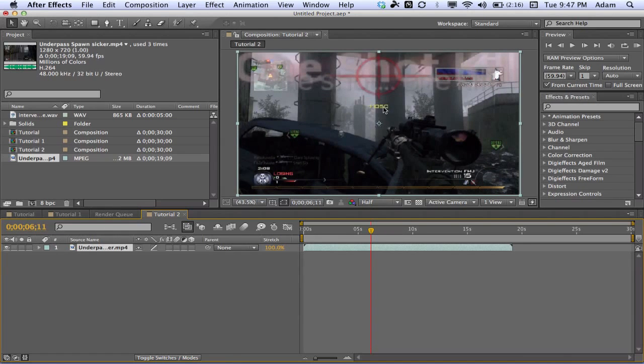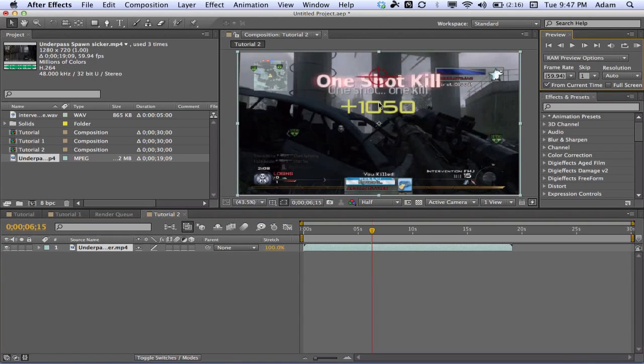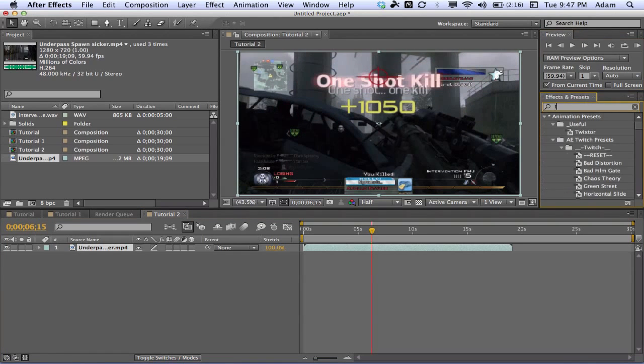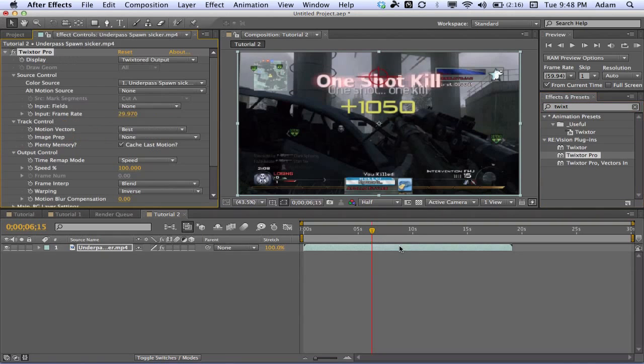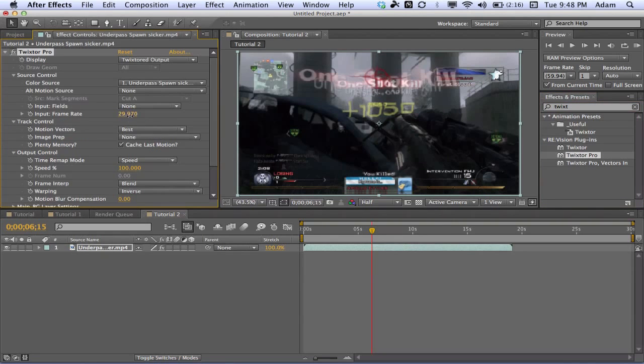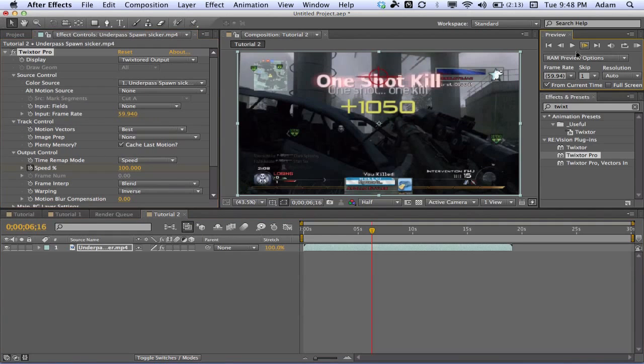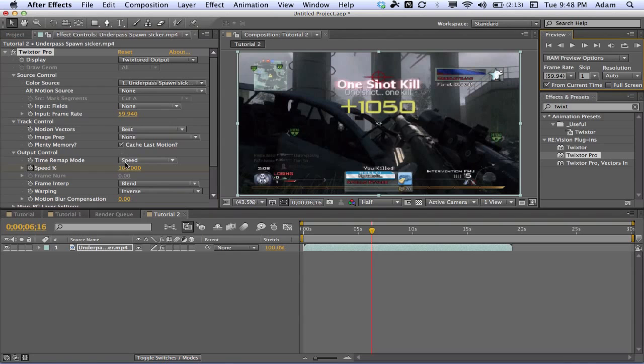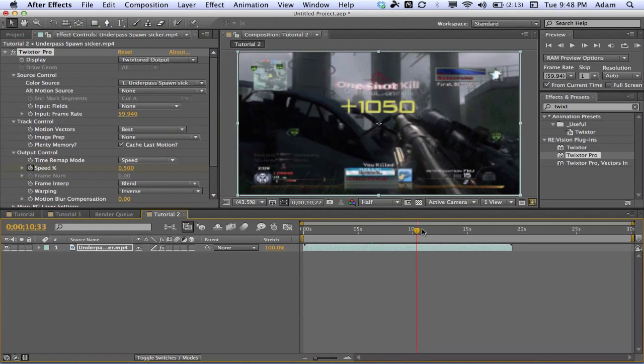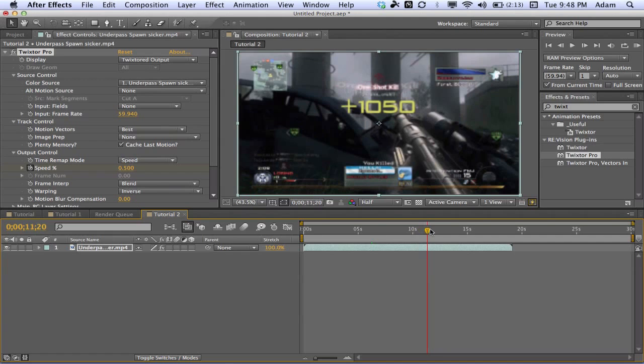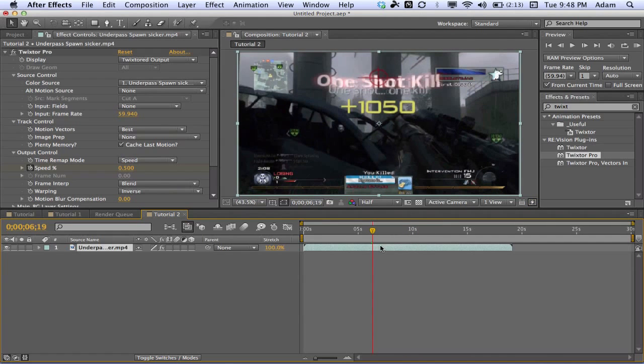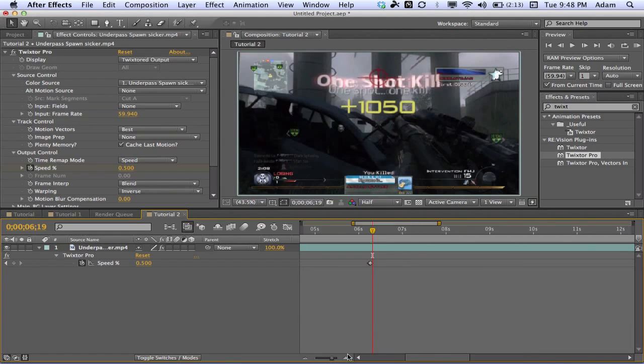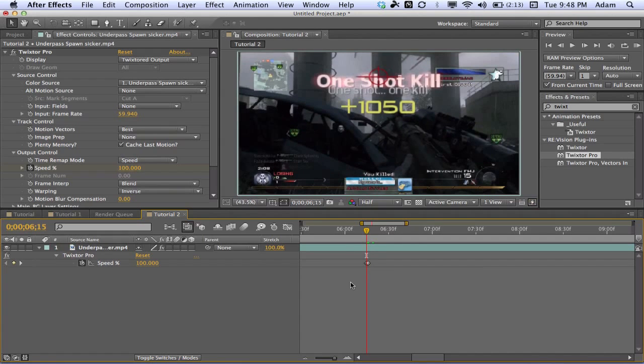So once we see those numbers pop up, that 1050, we're gonna go forward frame by frame until those numbers pop up as big as that. I'm gonna search in our effects and presets for Twixtor Pro. Once we have Twixtor Pro we're just gonna drag it on here, change the frame rate to 59.94. So now that we have that we're just going to keyframe our speed, go forward one frame, change the speed to 0.5 because we don't want much movement on this at all or it'll get kind of glitchy there. We're gonna hit U on our keyboard to see our Twixtor keyframes and zoom in on our timeline using that mountain looking thing.